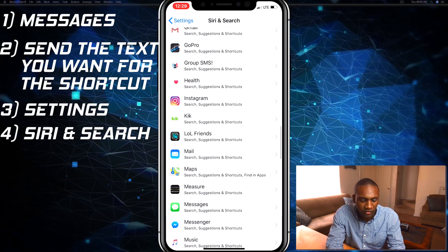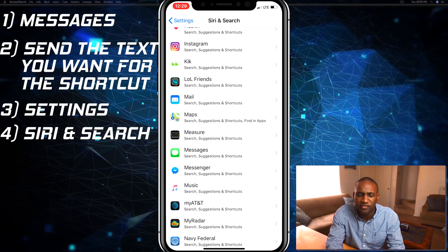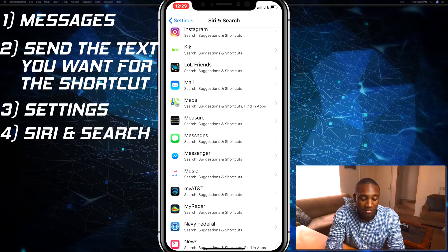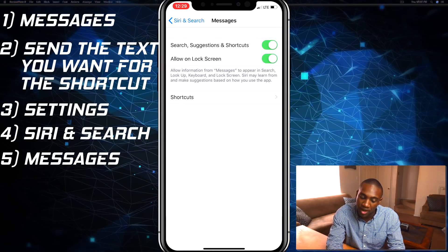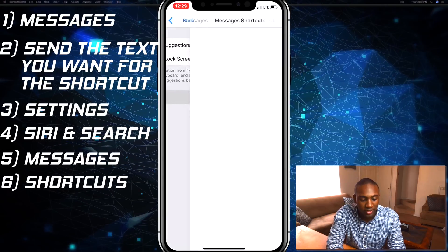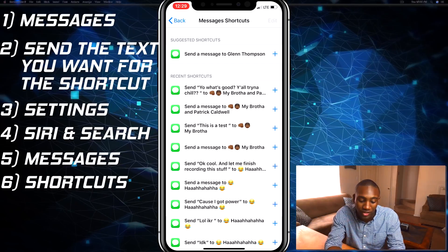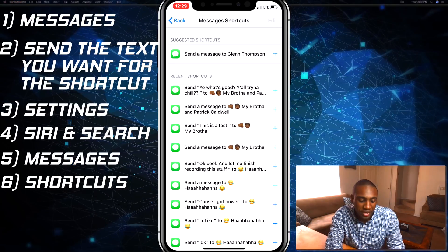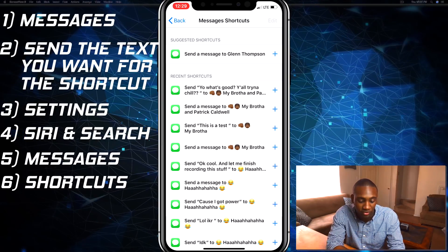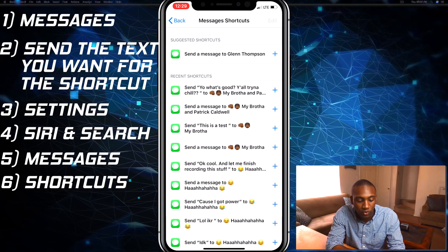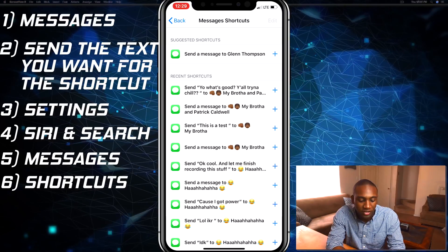I don't know if the developers have to enable or integrate this feature into their apps, but we see Messages here. You're gonna have to give it a moment and it'll pop up — there you go, Shortcuts. This will pretty much give you everything that you've recently done within iMessage that you can set up shortcuts for. Right at the top of recent shortcuts I see 'yo, what's good, trying to chill.'